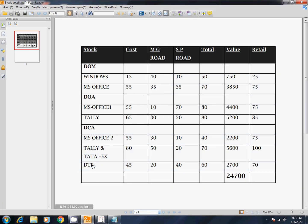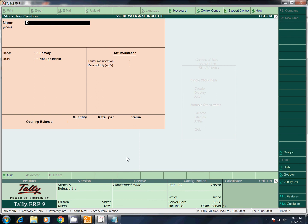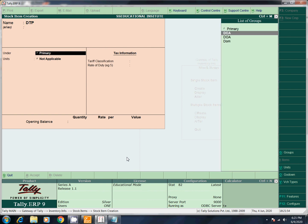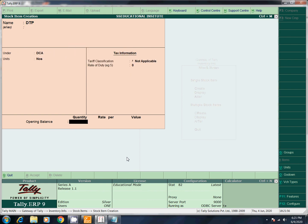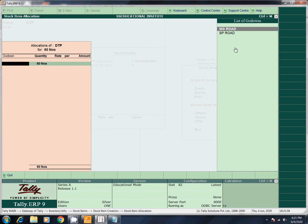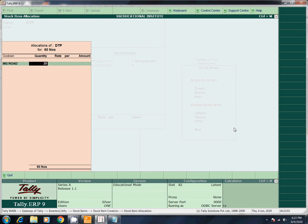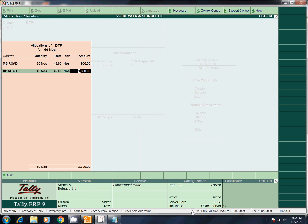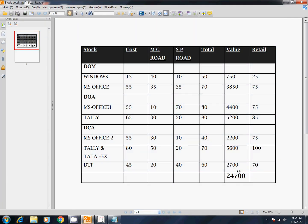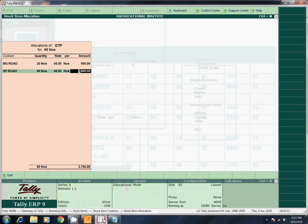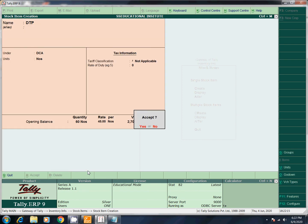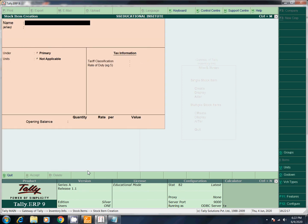Next: DTP, quantity 60. MG Road 20, rate 45. SP Road balance 40, rate 45. Total value 2,700. Now accept — almost all entries are done.